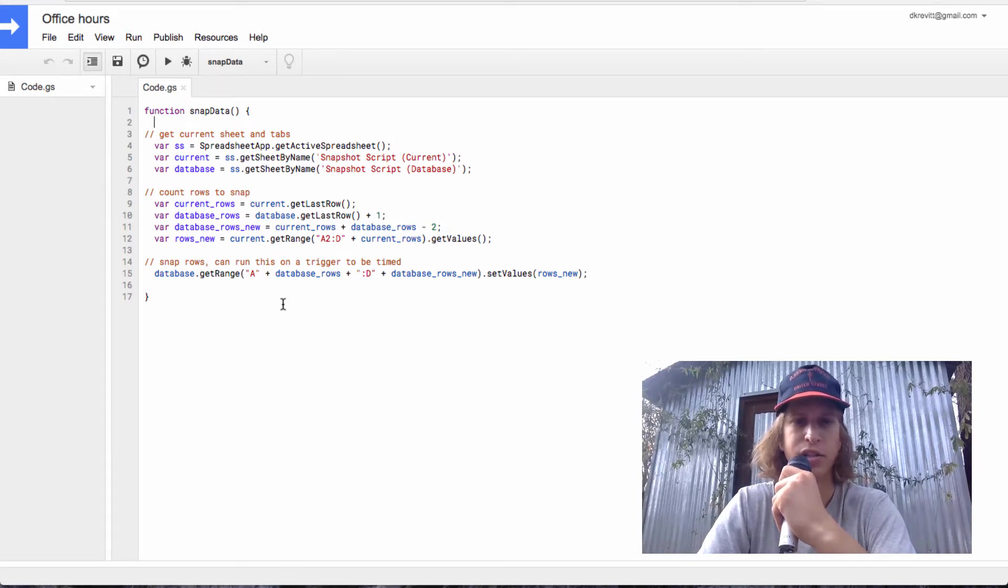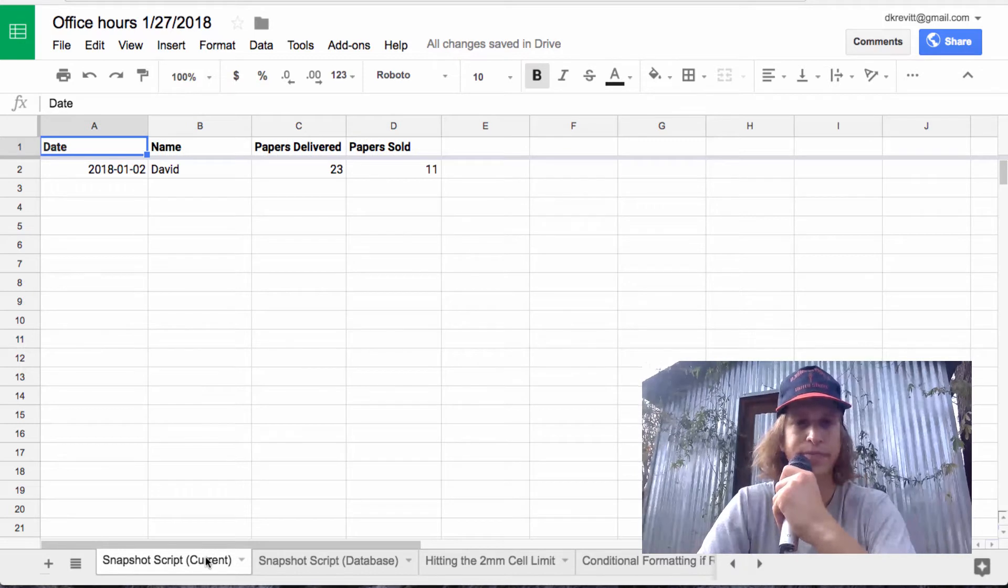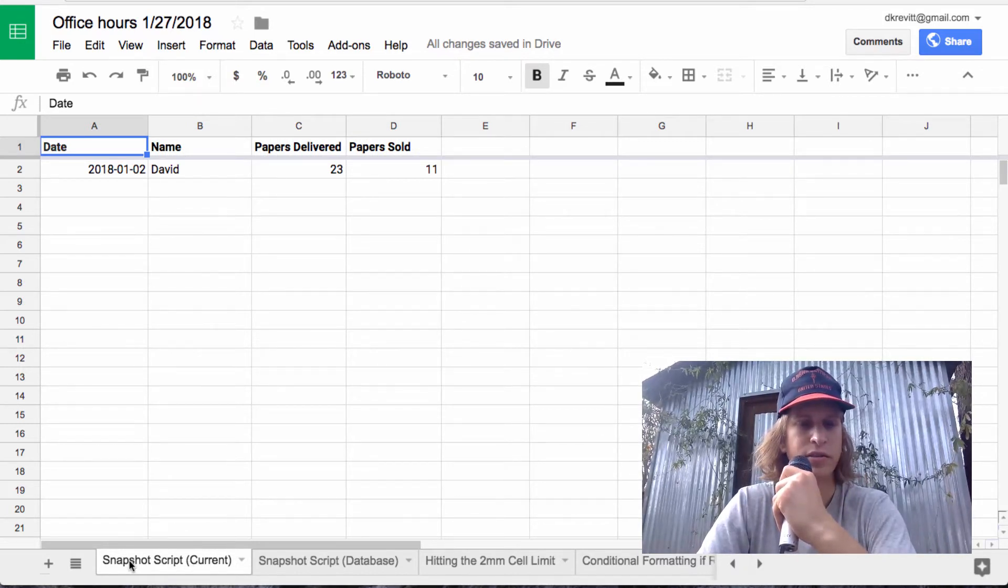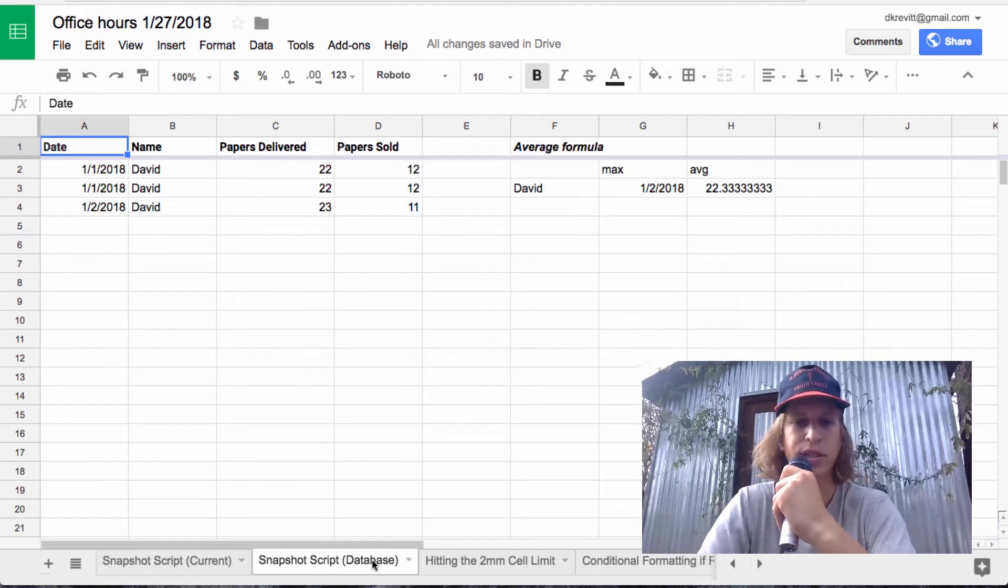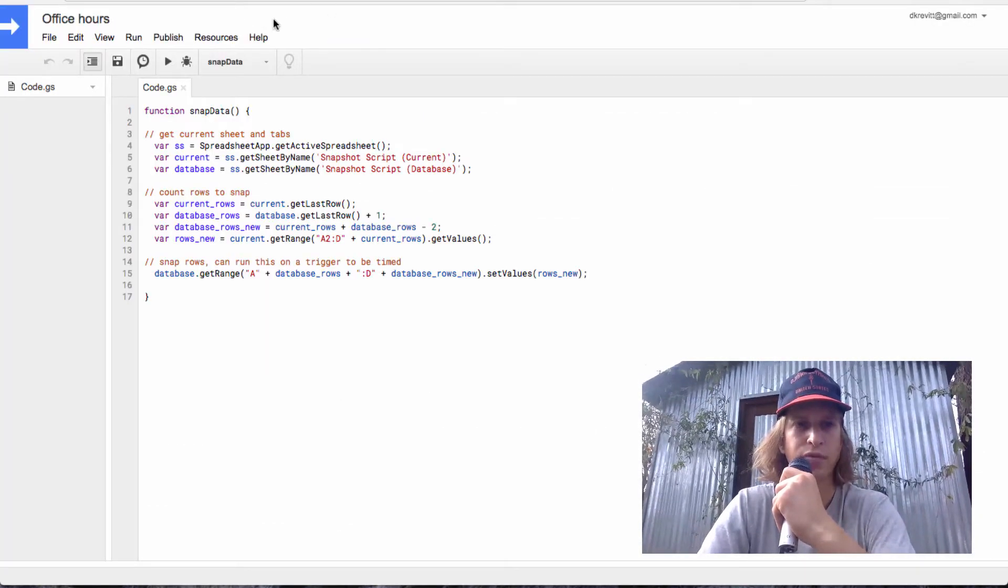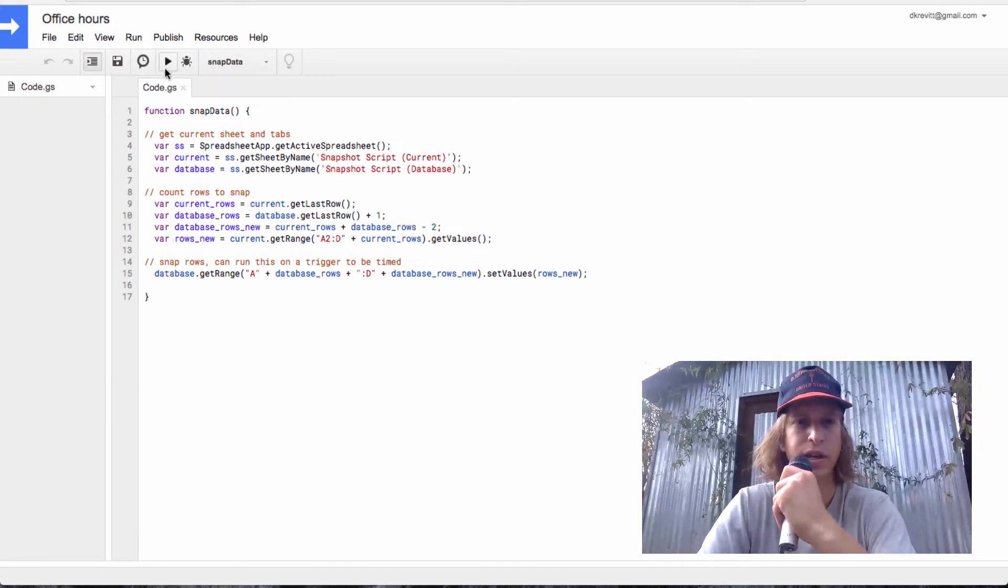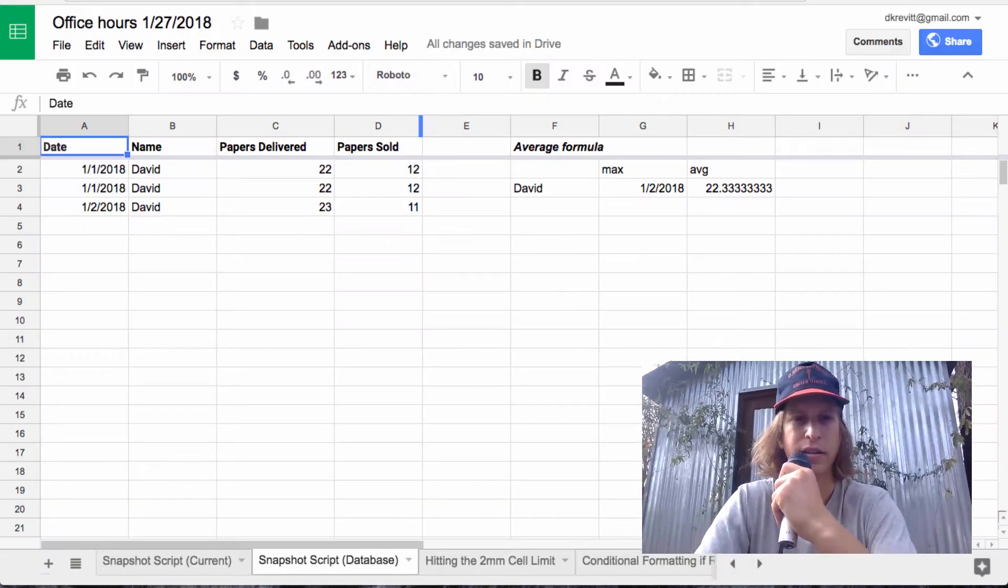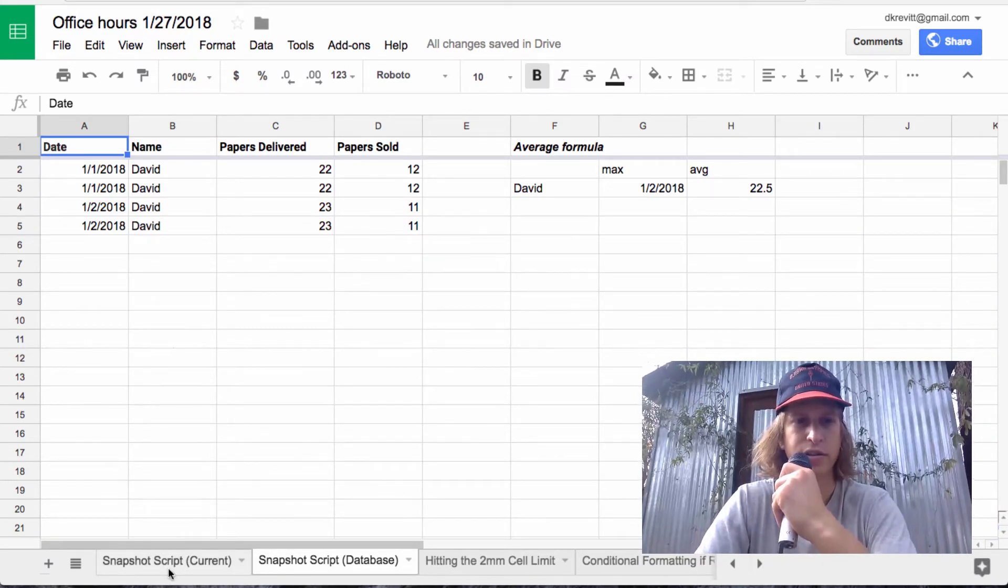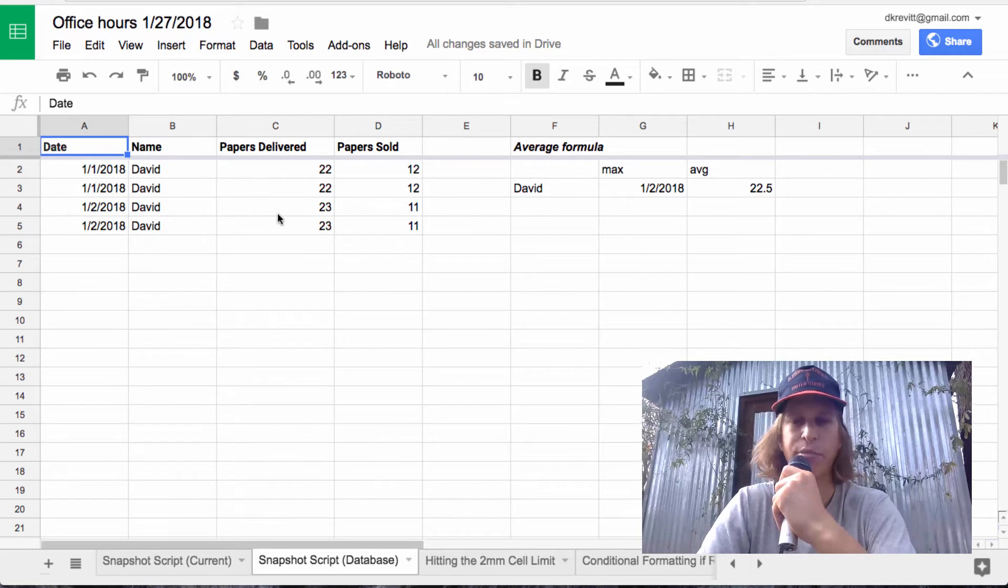And all this script does is takes the data that's in the current sheet, snapshot script current, and copies it into the database. So if we run this script, select the script here and press the play button, you'll see it added a new row here. So it took our row and copied it in.